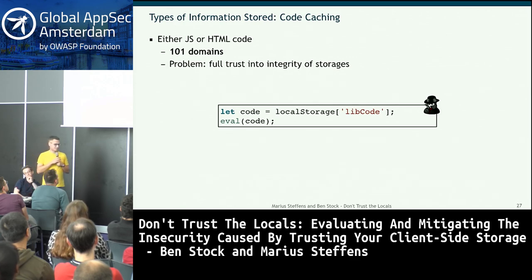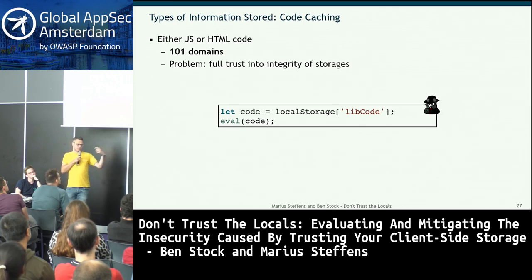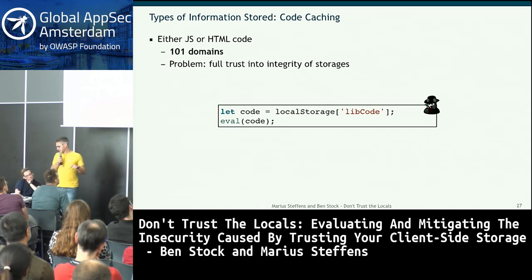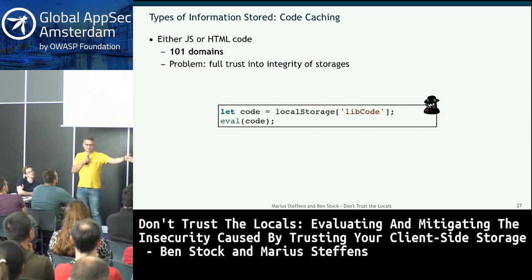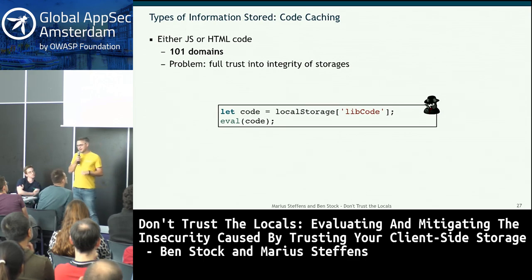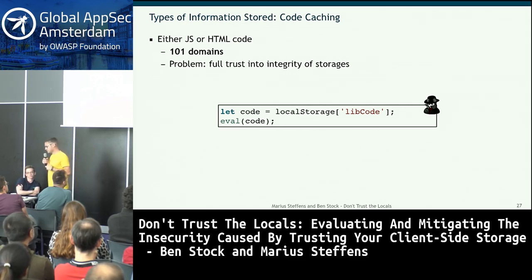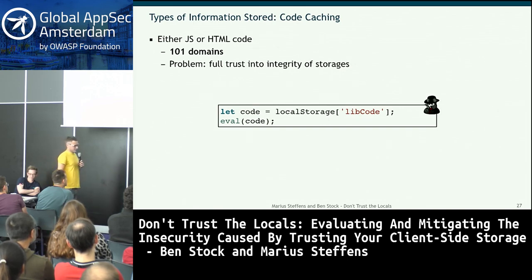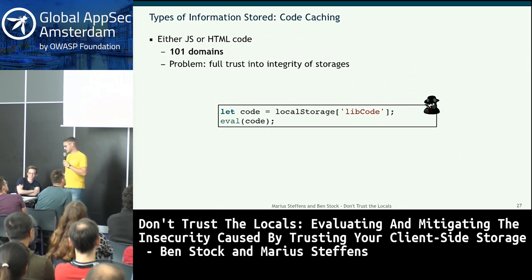Code caching was also surprising. Third parties tried to load scripts quickly by writing script content to local storage on first visit and then evaluating it on subsequent visits. An attacker who has planted a payload can hook the local storage assignment to prevent overwriting, keeping the malicious code persistent. This illustrates the misconception that 'I wrote it to local storage so it's safe.' Even on your home network, if you were infected on a public Wi-Fi, the payload persists.